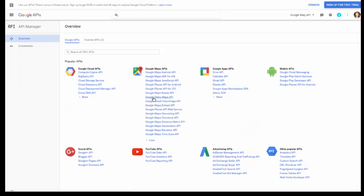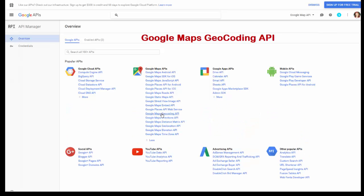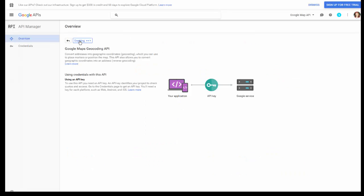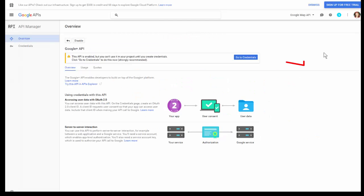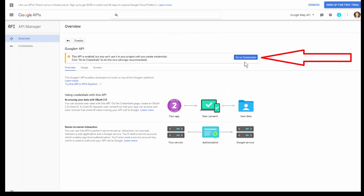The next one is Google Maps Geocoding API — click on that, enable it, and go back. The last one is Google+ API. Enable it and then click Go to Credentials.